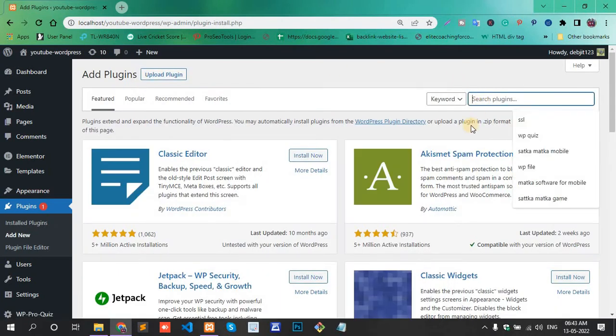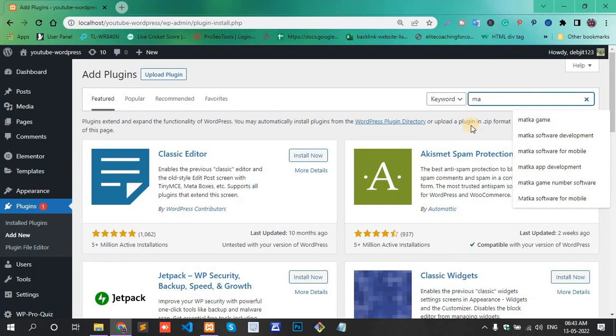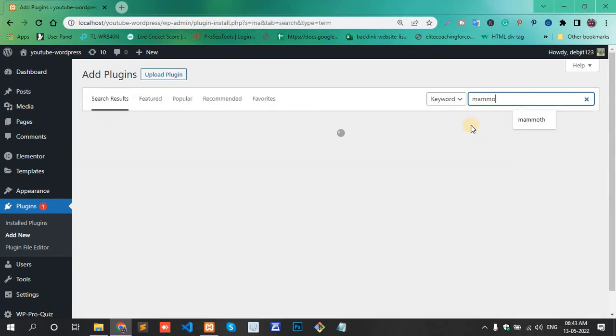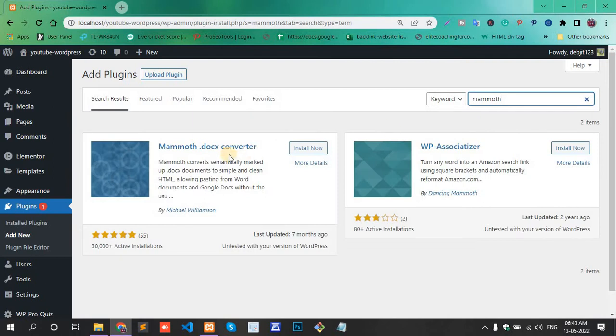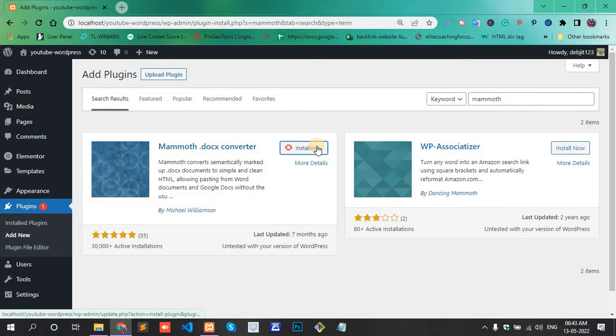The plugin name is Mammoth. The first one, Mammoth.docx Converter, install now.